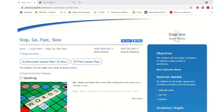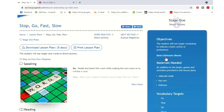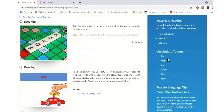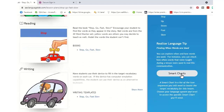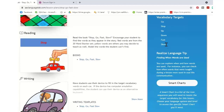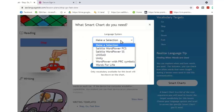Looking at the objectives, every lesson plan tells you what materials you need. In this one we have games with sidewalk chalk, cars, and balloons. There's target vocabulary — the words we're working on — and a Realize language tip. If you're doing data logging, you can get a tip for what to look for while doing this lesson plan. Then down here we can click Smart Chart, and we have go, stop, up, down, fast, and slow as the target words. When I click this button, I can pick what language system I'm working on.